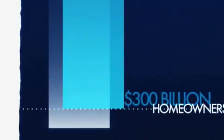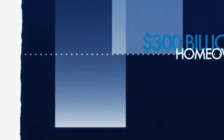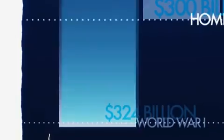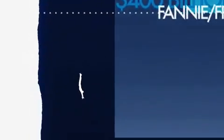But that's just the start. We're spending another $300 billion for homeowners who can't pay their mortgages, which is slightly less than the cost of World War I, but not as much as the $400 billion we're spending to prop up Fannie Mae and Freddie Mac.